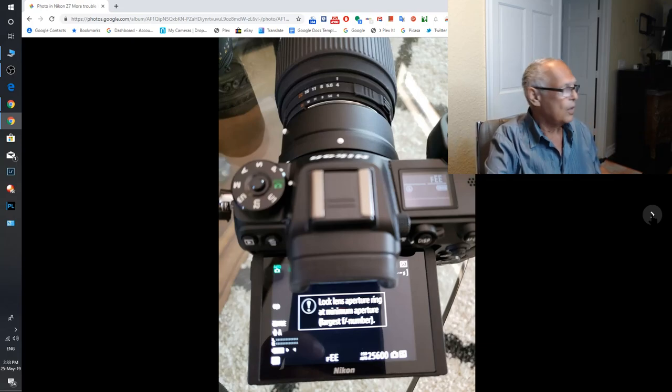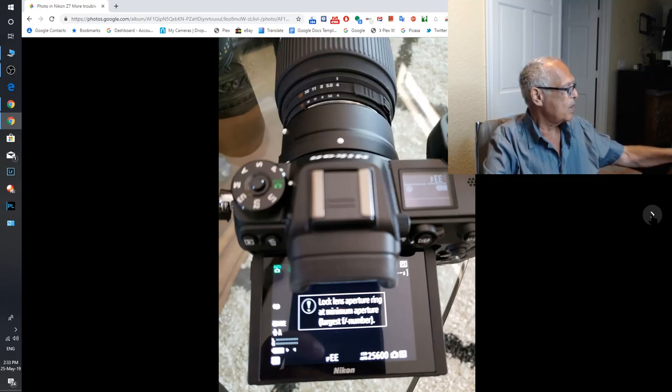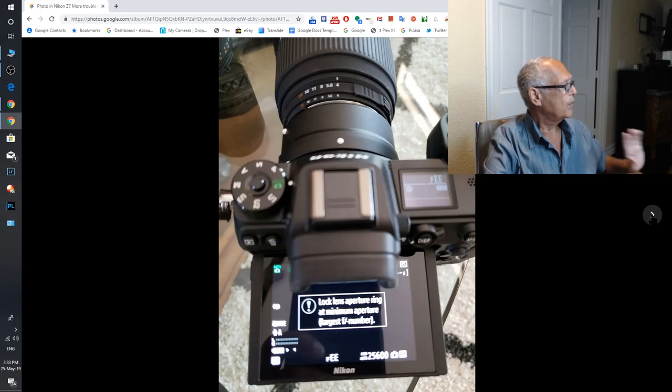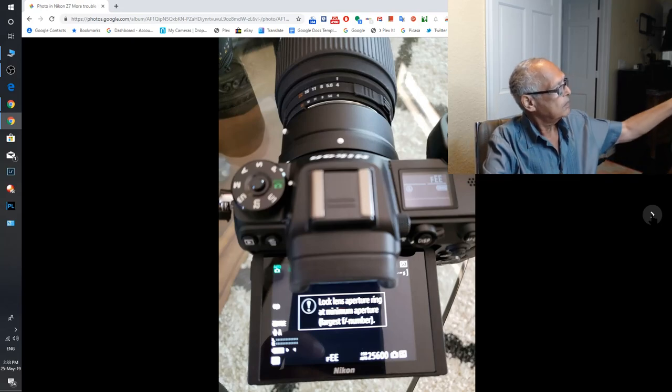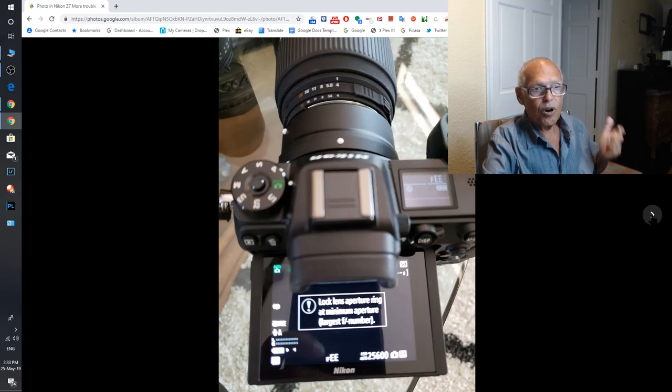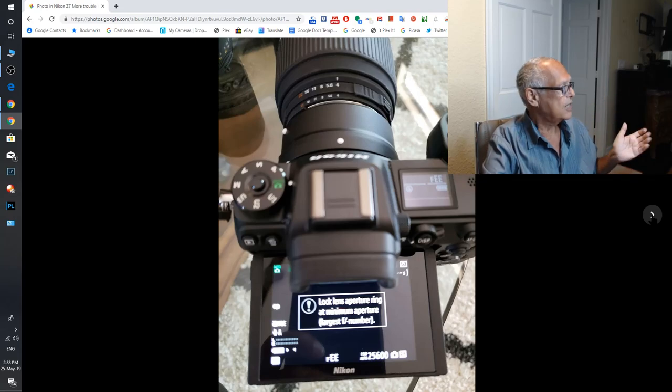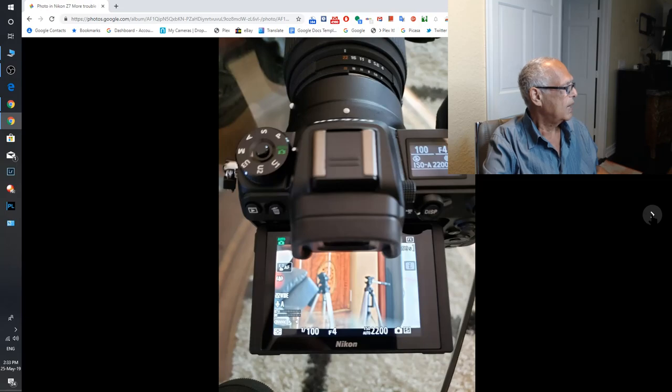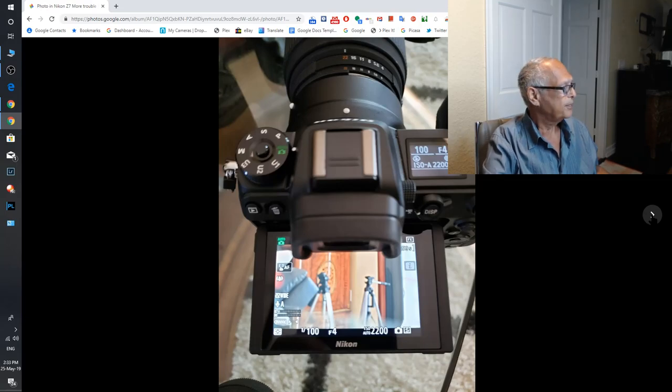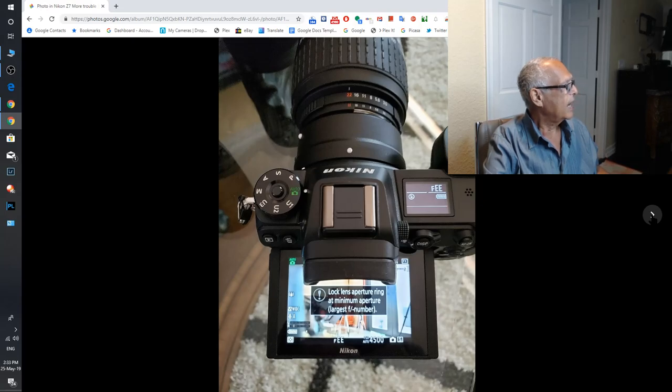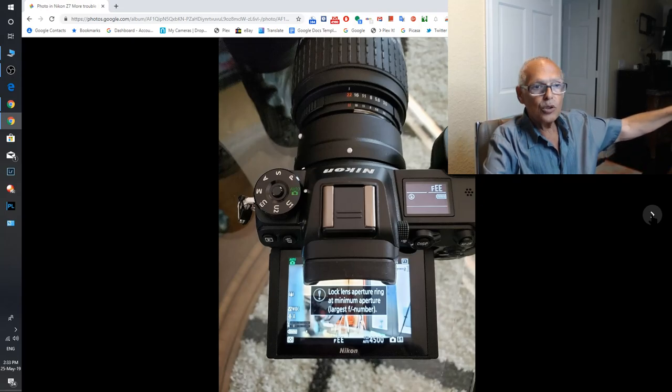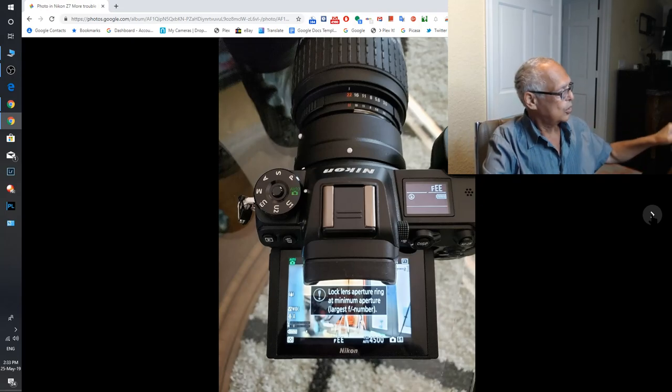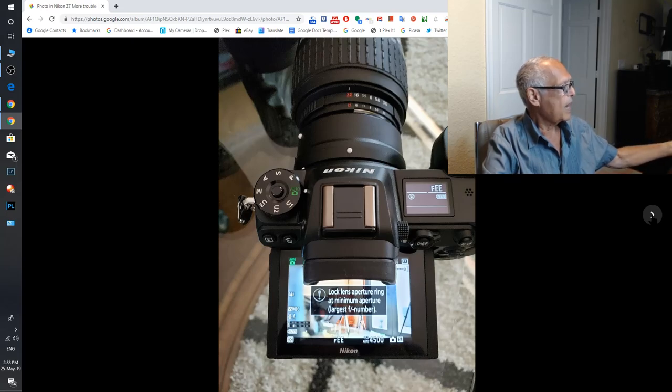After, I put another brand, a Sigma lens. Aperture ring at minimum aperture, largest F number. Here it's four, then it's wrong. Then I put it on 22, and at 22 it doesn't focus. Here I put correctly 22. 22 is minimum aperture.